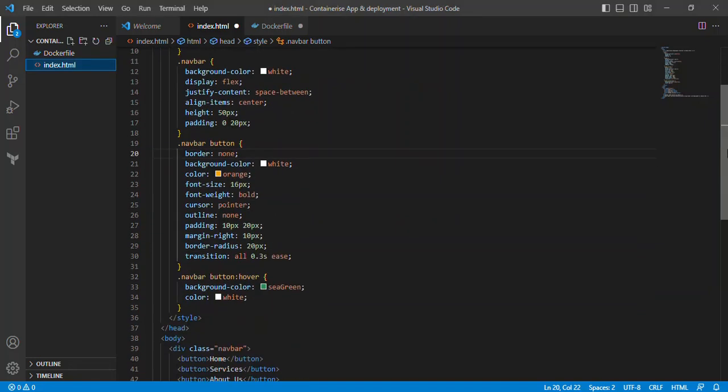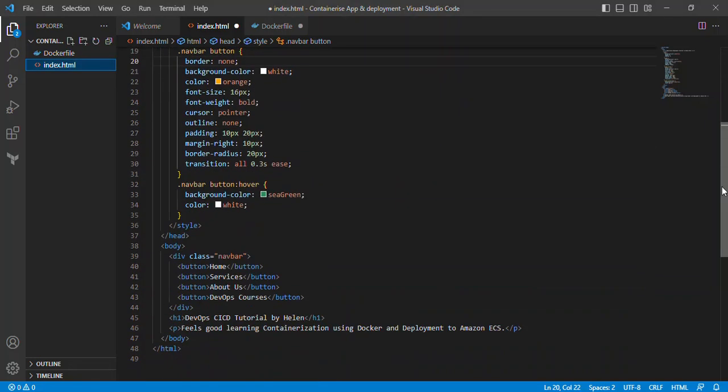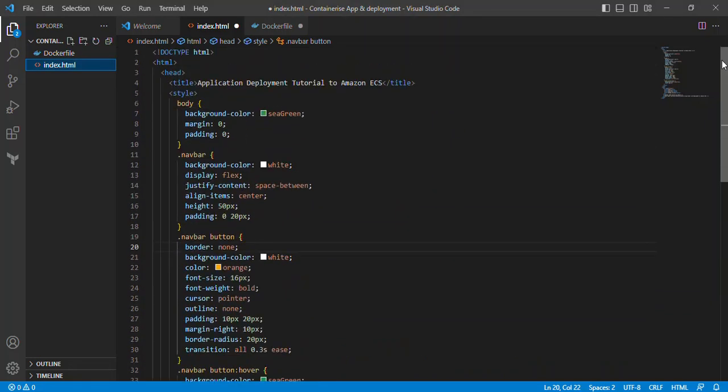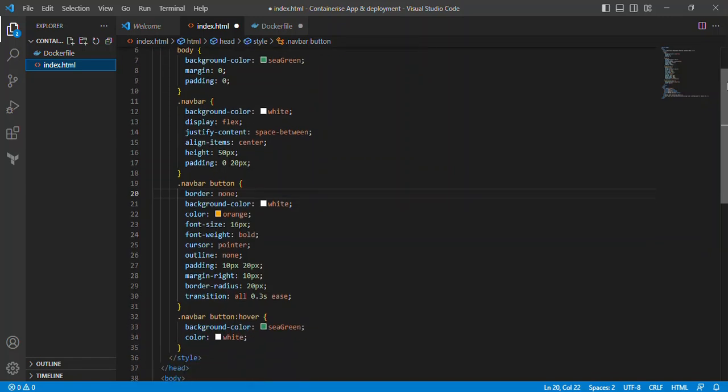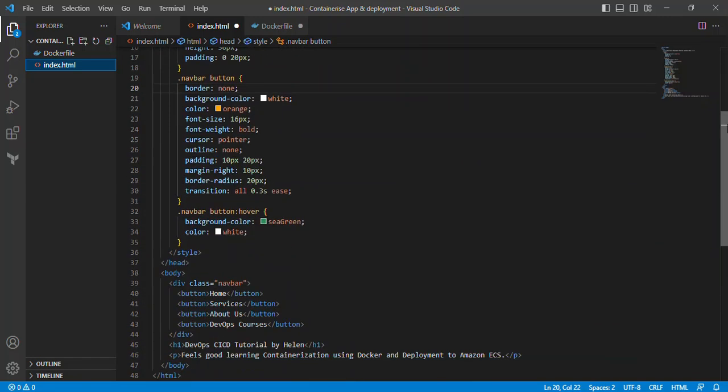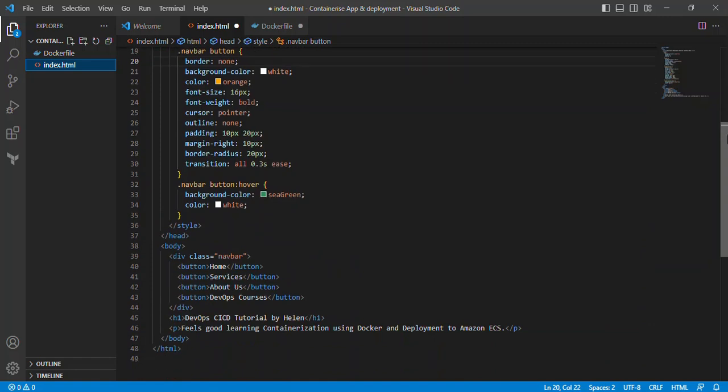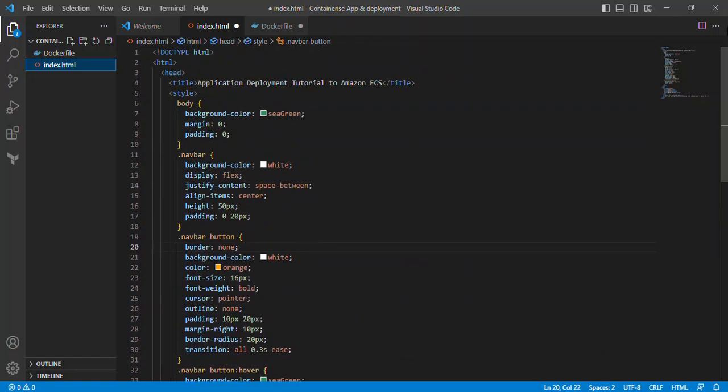Hi everyone, you're welcome to this hands-on project today. My name is Helen and today I'll be walking you through from scratch to finish on how you can deploy a web application to Amazon ECS, which is Elastic Container Service.